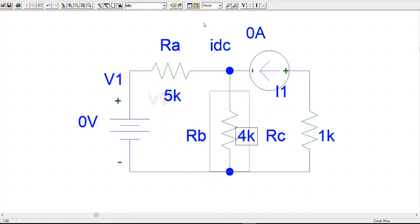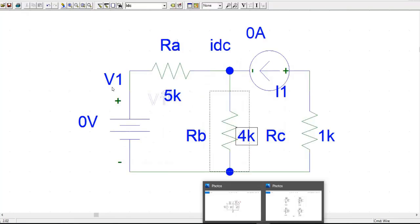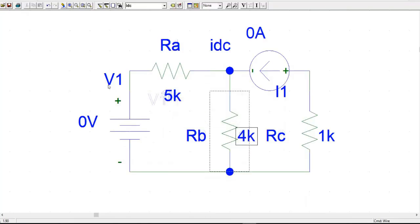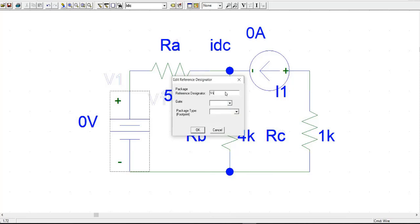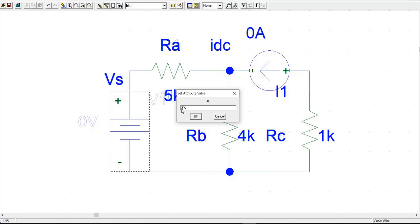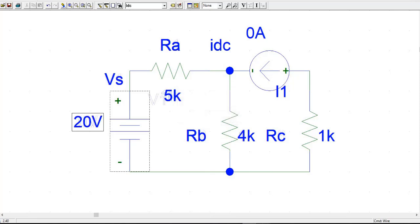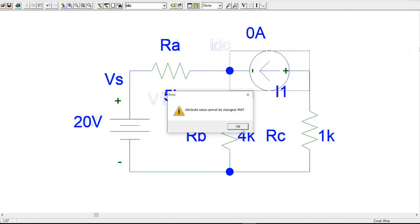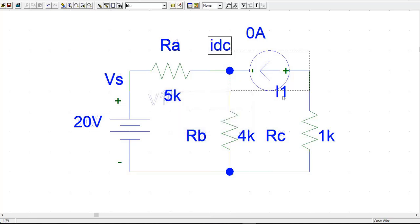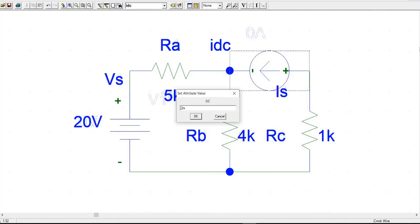RC is already 1K. Now we have to change the values of the voltage source and the current source. The voltage source is given as 20V and the part name is VS — we can change that by double-clicking. The current source name is IS. The value of the current source is 2mA — you can write 2m or 2mA, it doesn't really matter.